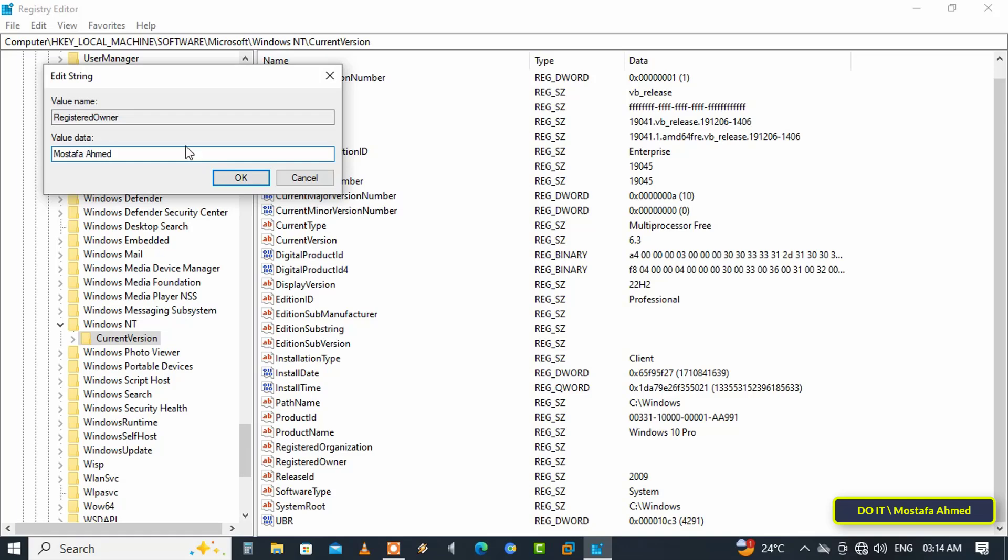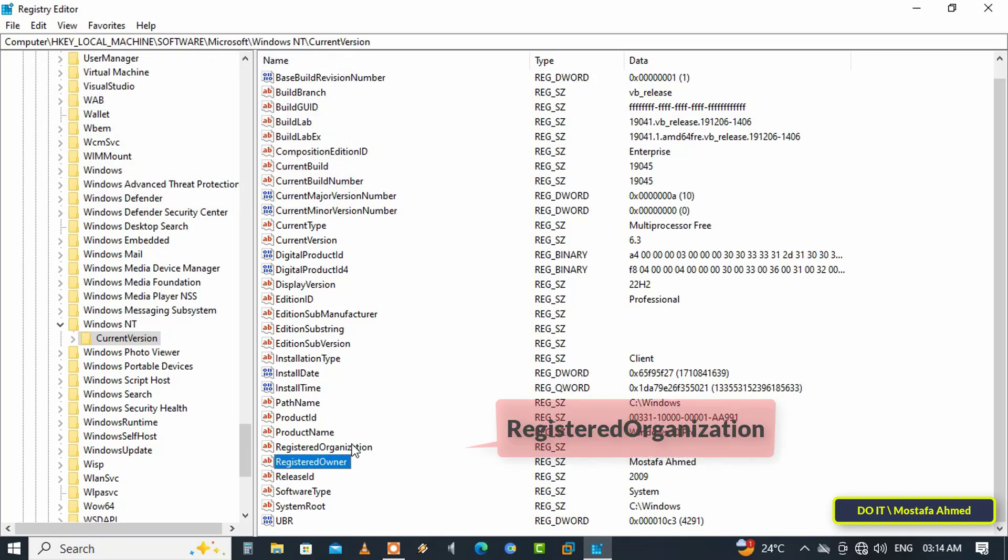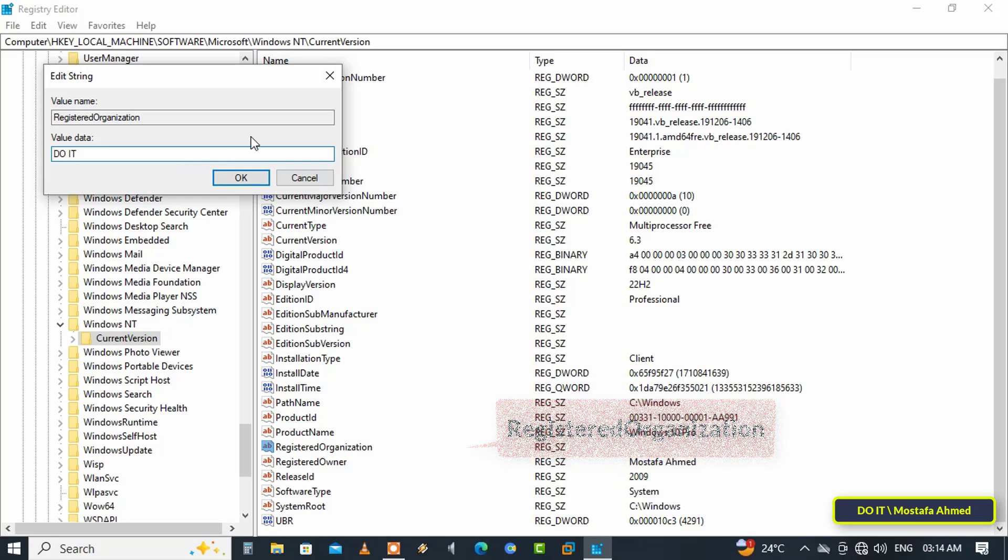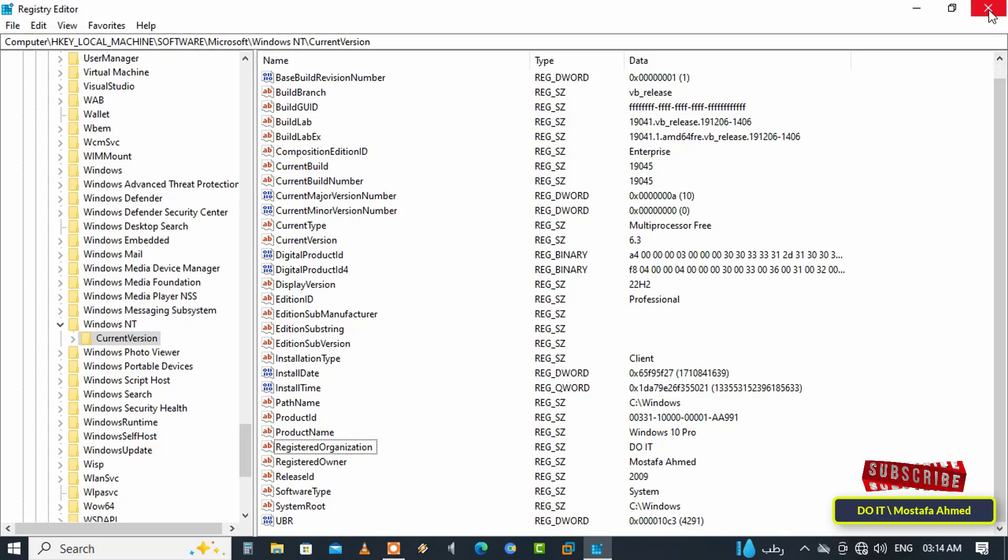To change the name of the organization, double-click on the Registered Organization key. In the value data field, enter the name of the organization and click the OK button. Thus, both the name of the Windows owner and the name of the organization have been changed.